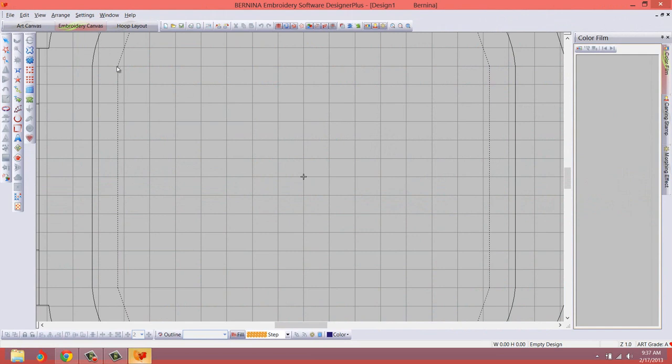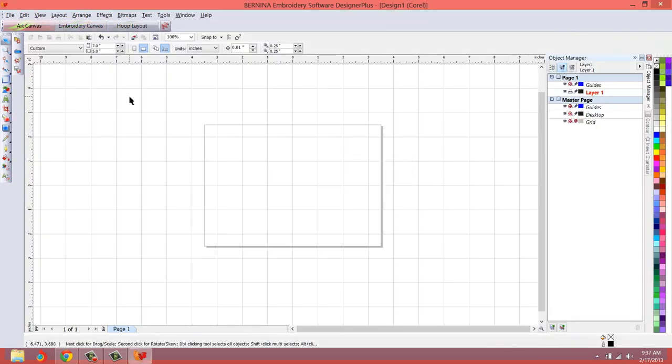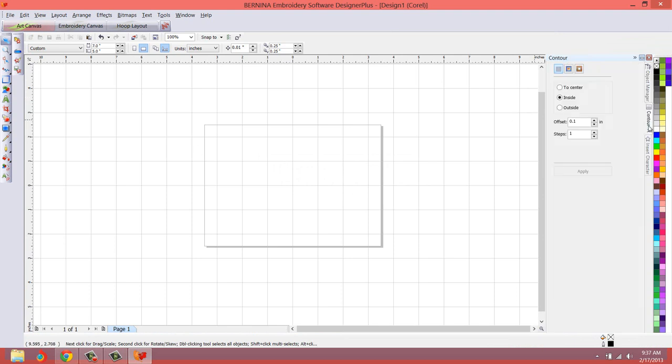Okay. So now we've loaded the Embroidery Software again. And now this time when we switch to Art Canvas. Ah, there we go. No more hints. No more hints Dockers that we have to get rid of.